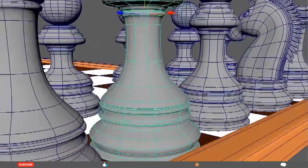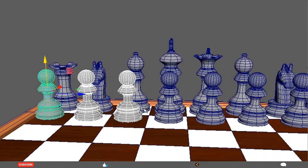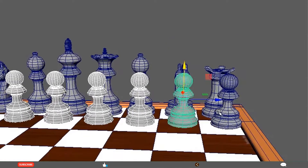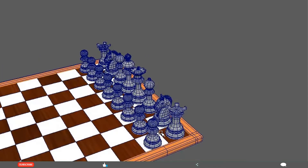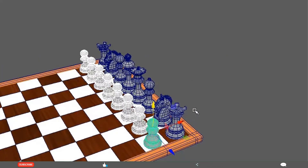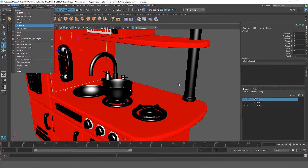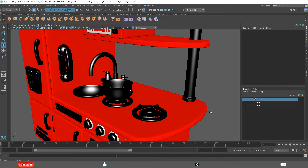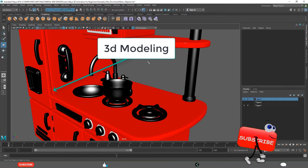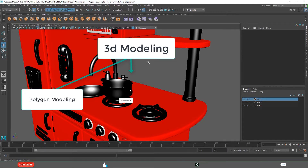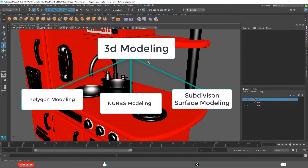In this course, as a Maya modeling and animation learner, we are focusing on creating manually from polygon primitives or volume primitives. Generally speaking, 3D modeling is of three types: one is polygon modeling, second is NURBS modeling, and third is subdivision surface modeling.